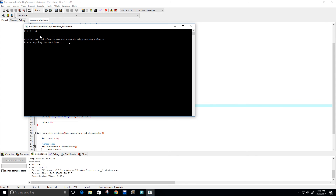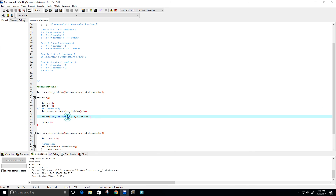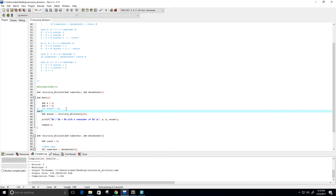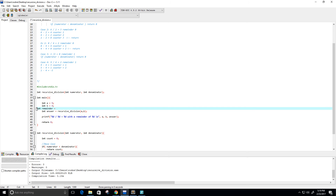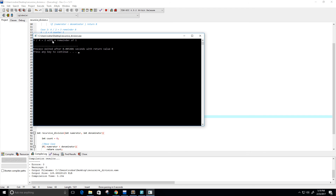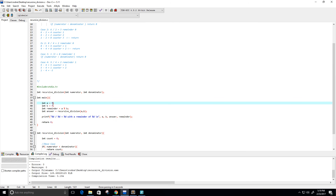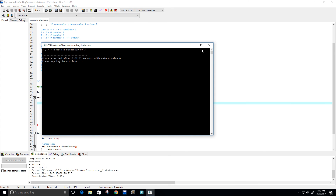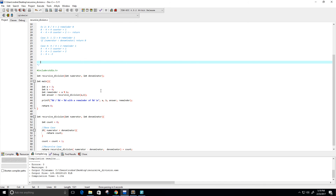Nine divided by four gives us two — good, and it should have a remainder of one. Let's add that to the output: 'with a remainder of %d'. I'll create a variable called remainder. Remainder is just a mod b — a non-recursive way to do it. Running this: nine divided by four equals two with the remainder of one, perfect. Three divided by four equals zero with the remainder of three, perfect.